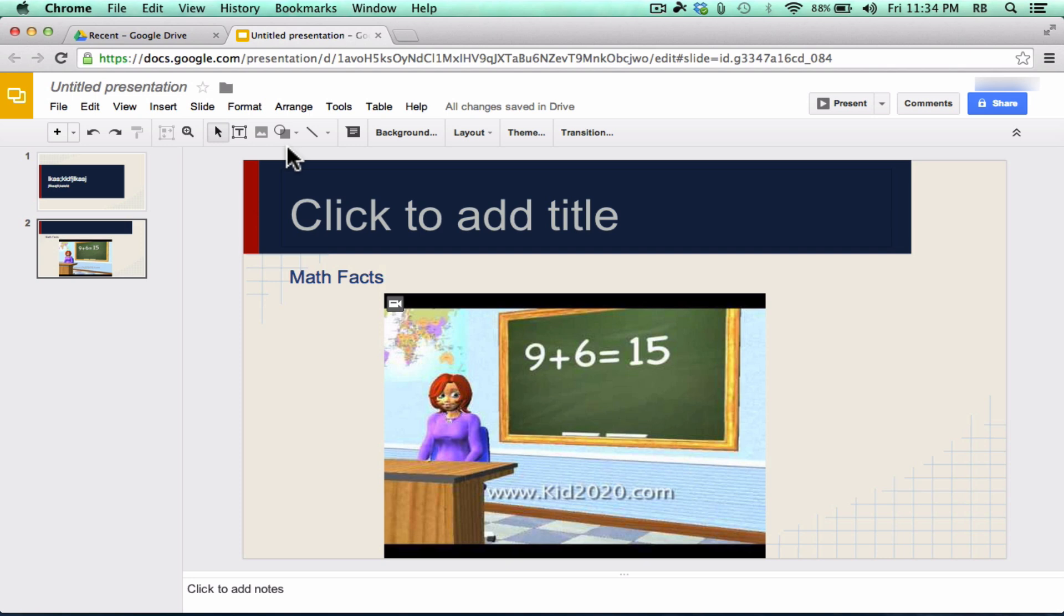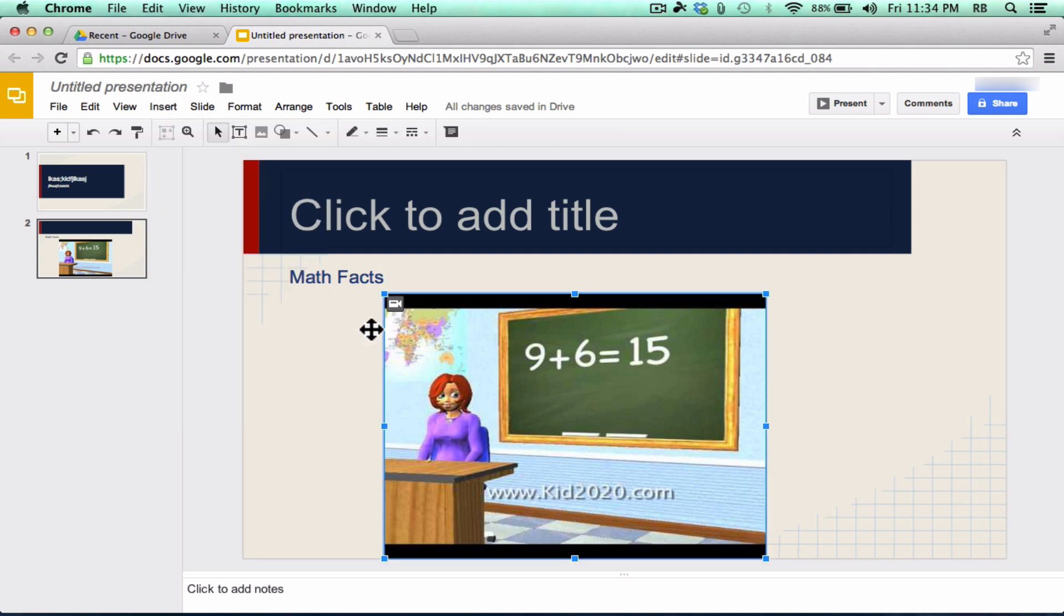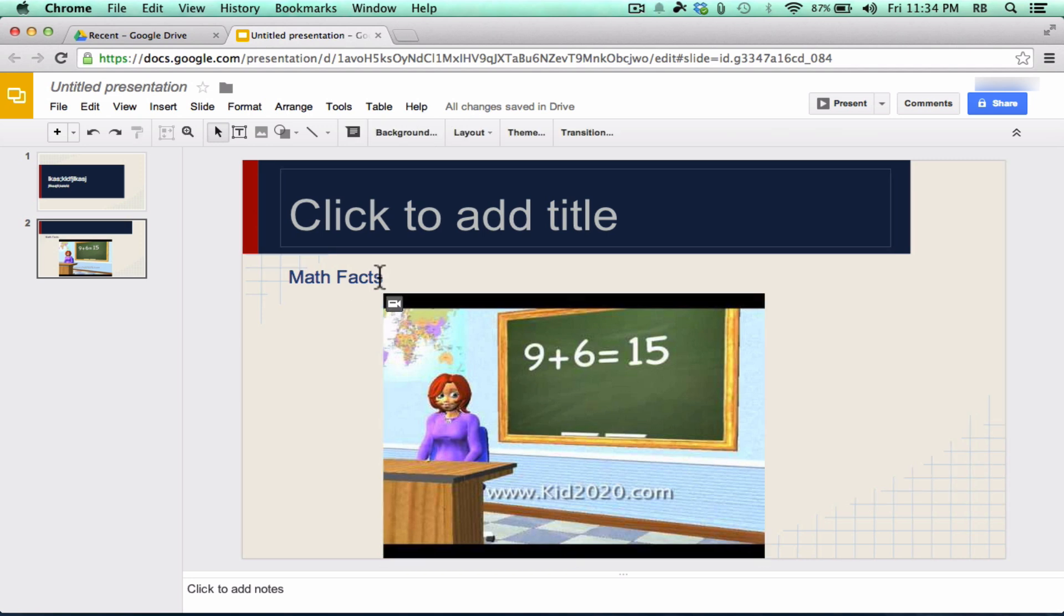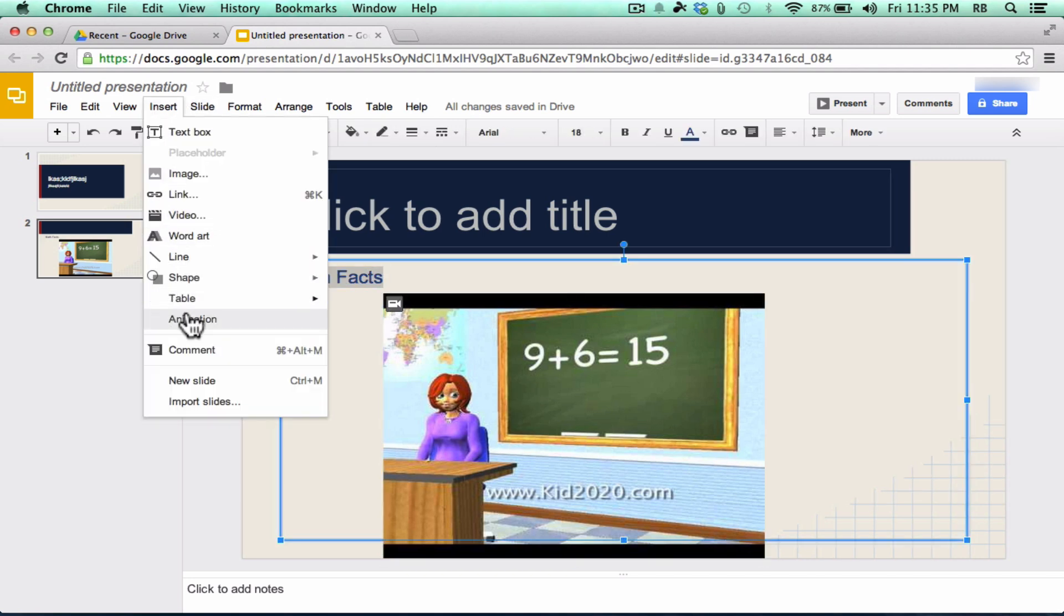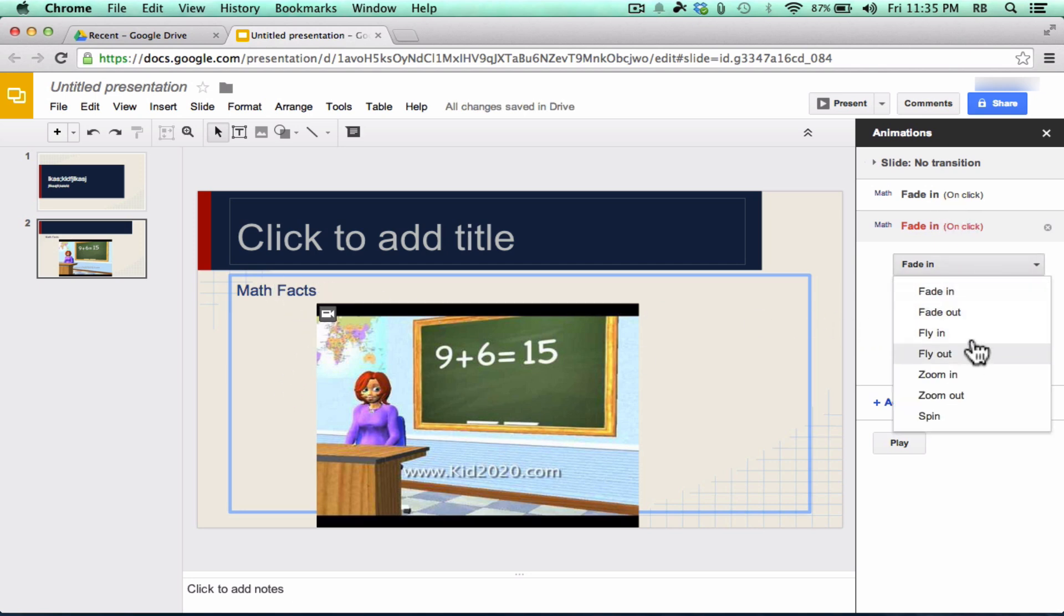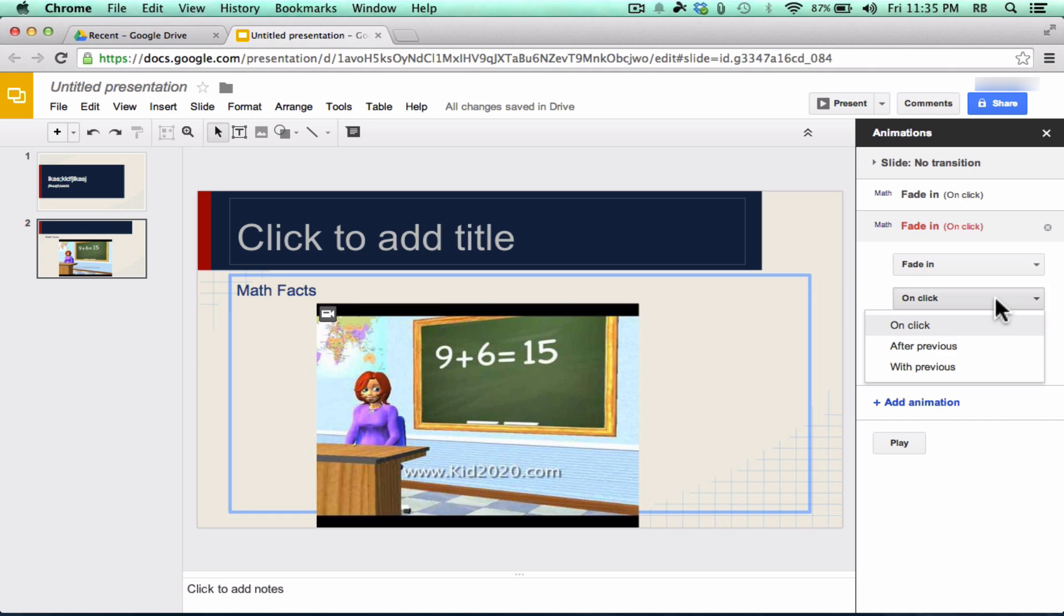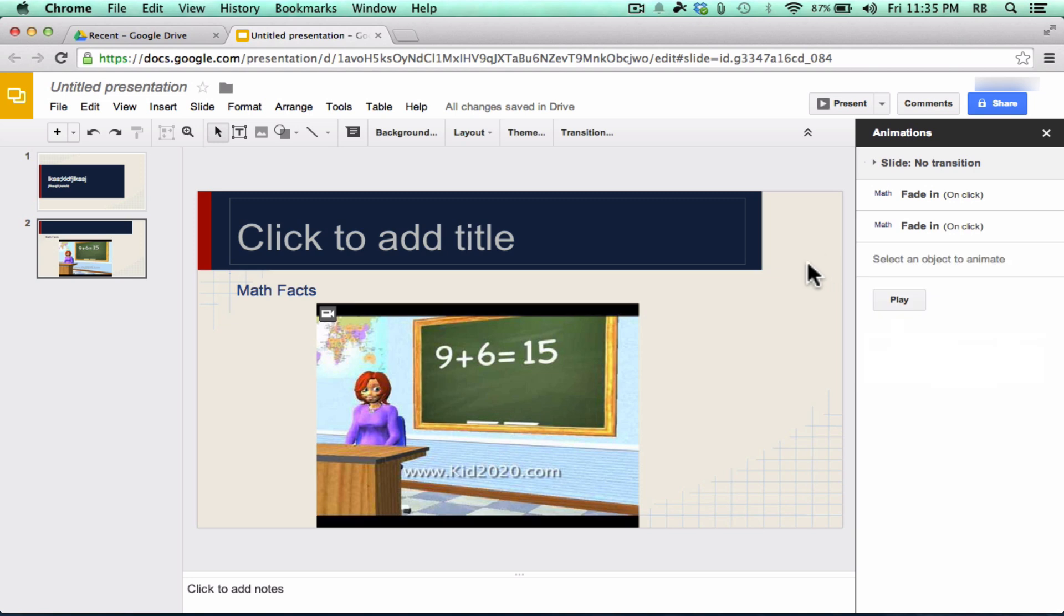Now, early on with Google Presentations, they didn't have the ability to do animations. But now, if you select text, you can go up to Insert, Animation, and you can apply an animation to the text so that it'll fade in or zoom in or fly in when it's clicked or when the screen is clicked. Or you can have it appear after a previous animation or with a previous animation. So I like that you now have some ability to do some animating of text.